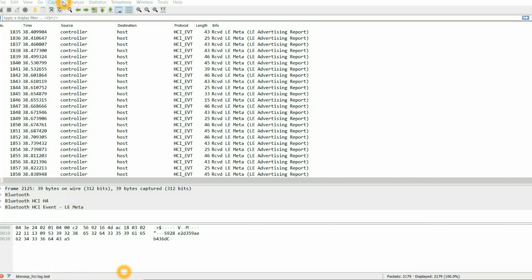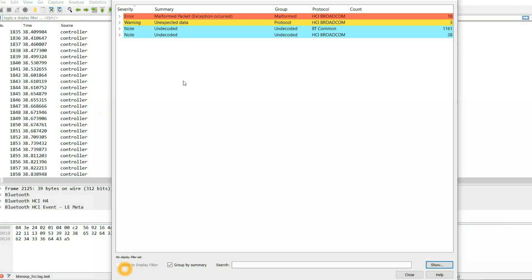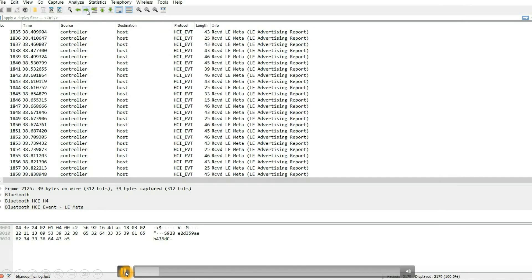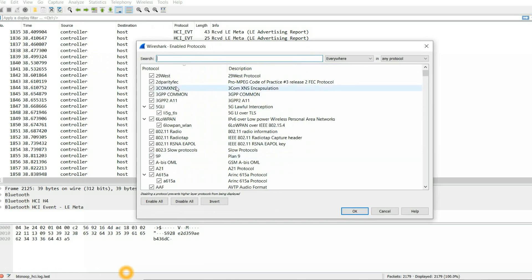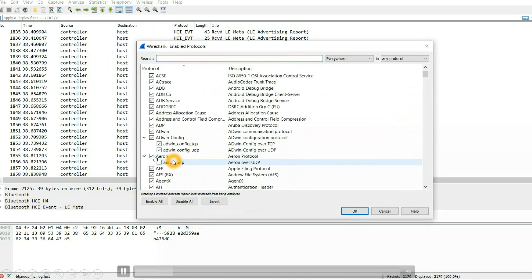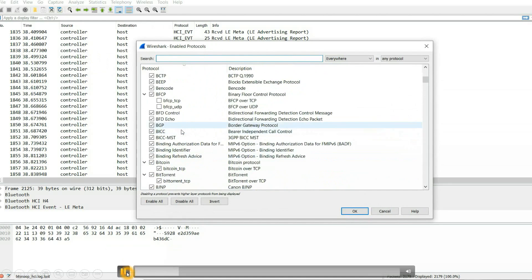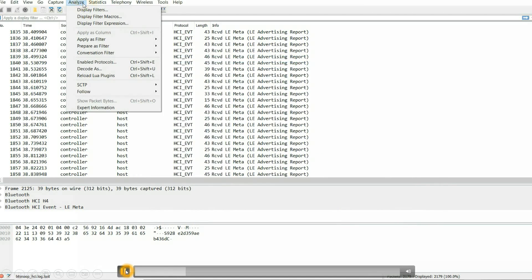There are also different options we can try out. For example if we go to 'Analyze' and show display filters, there are different options — expert information, whatever we want. We will come to know what are the warnings and errors related to this data transfer. We can also go to different options like enabled protocols — which protocols are enabled, for example 802.11, radio, all the different protocols which are being used in this device where we have replicated the issue. Those details also we can basically come to know.